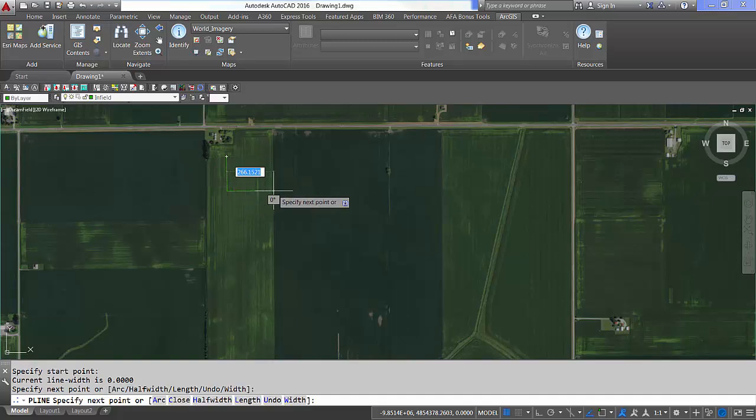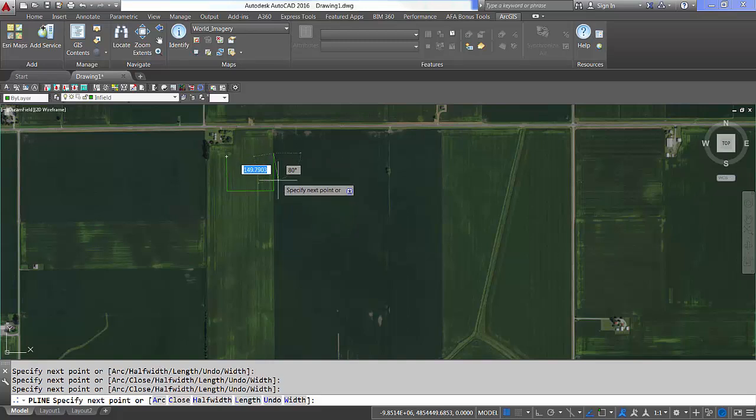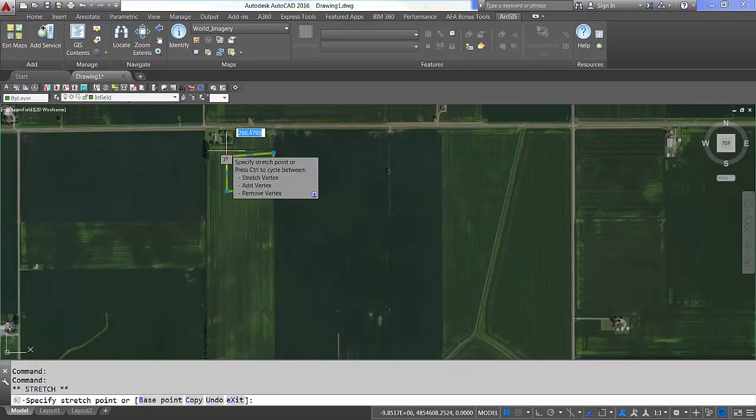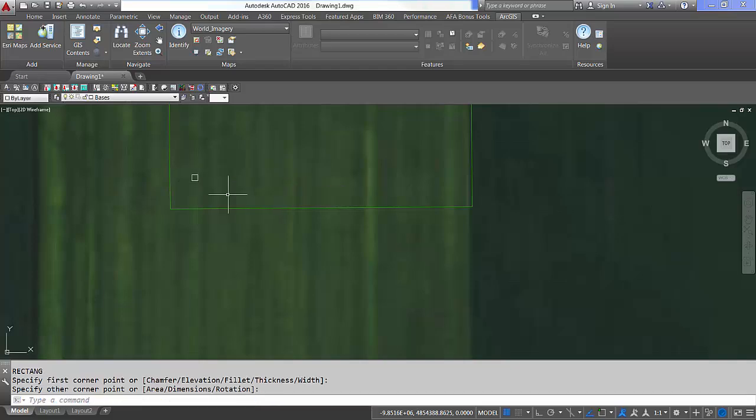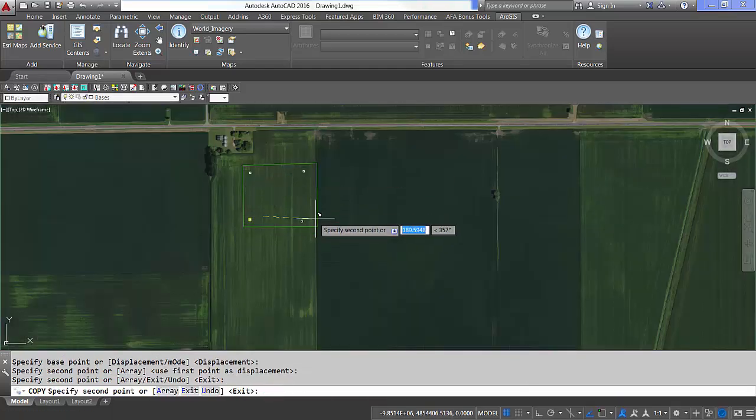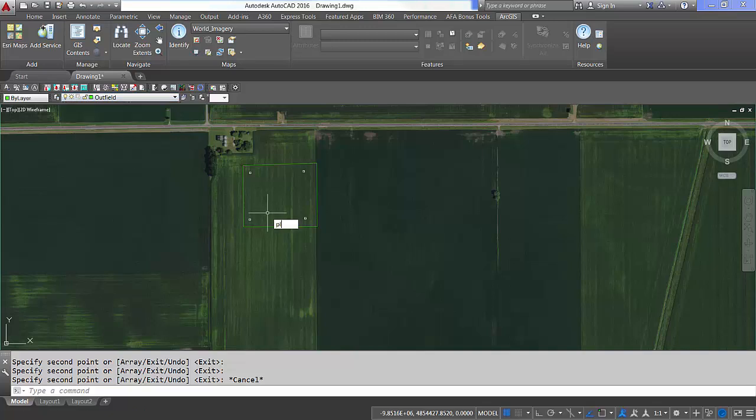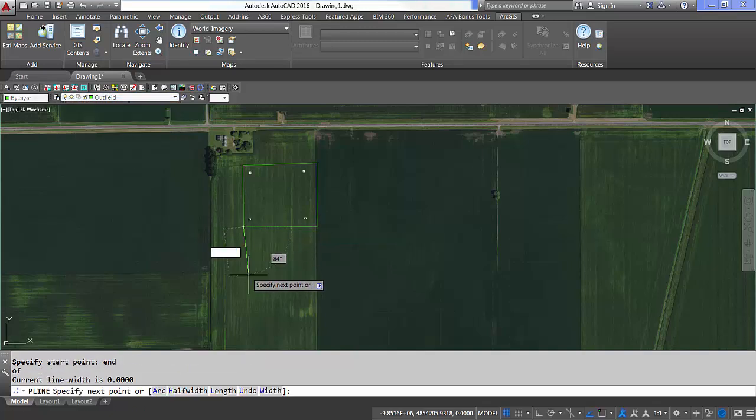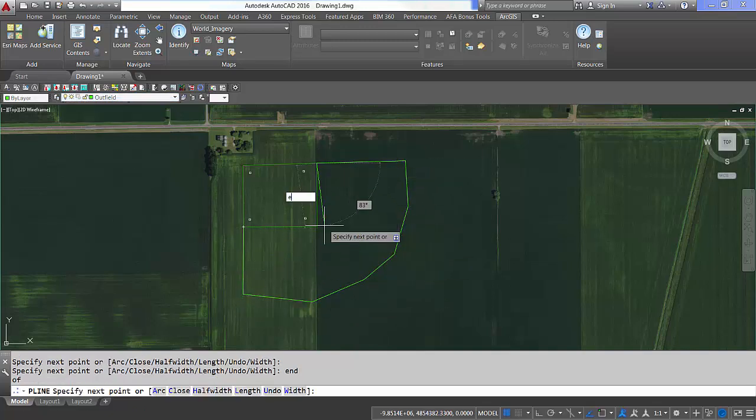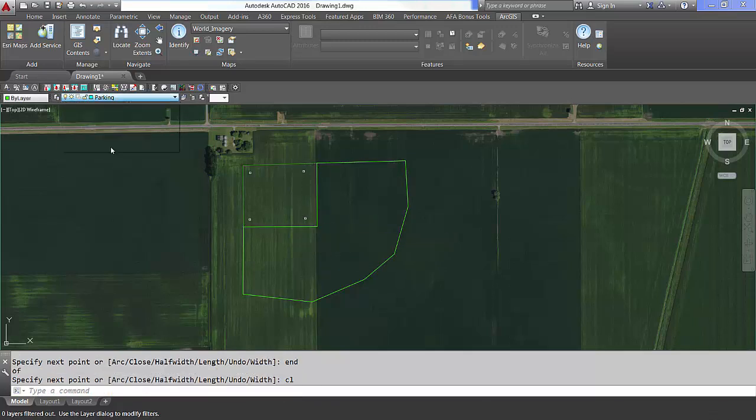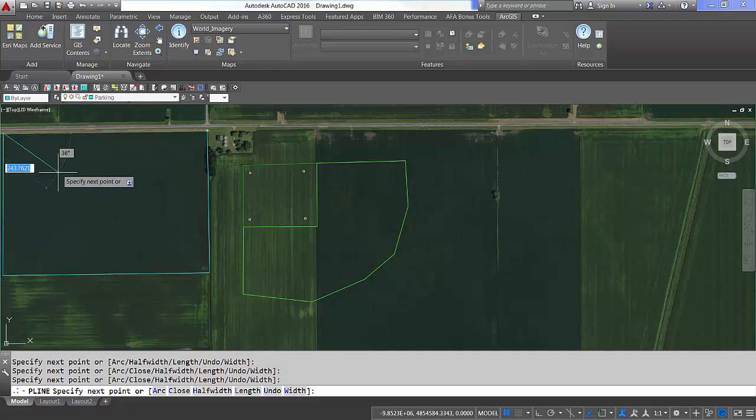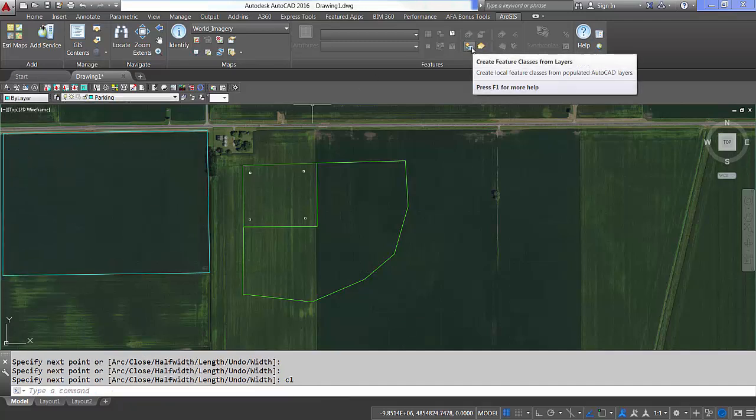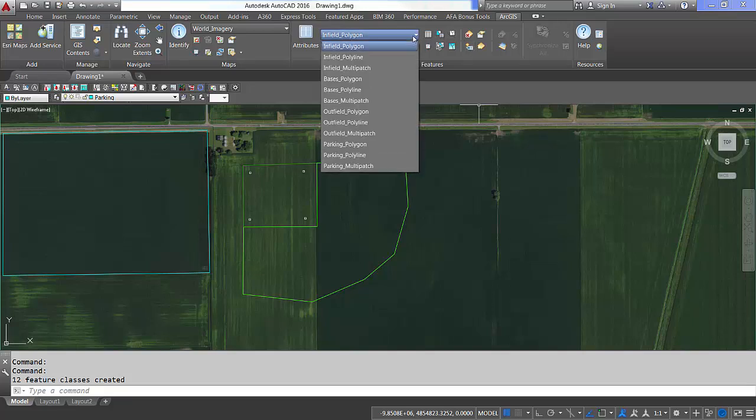When I finish drawing what I need, I can have the Esri layer to feature class command take what I've drawn and build ArcGIS feature classes from it. It's a helpful way for me to turn existing drawings into ArcGIS datasets.